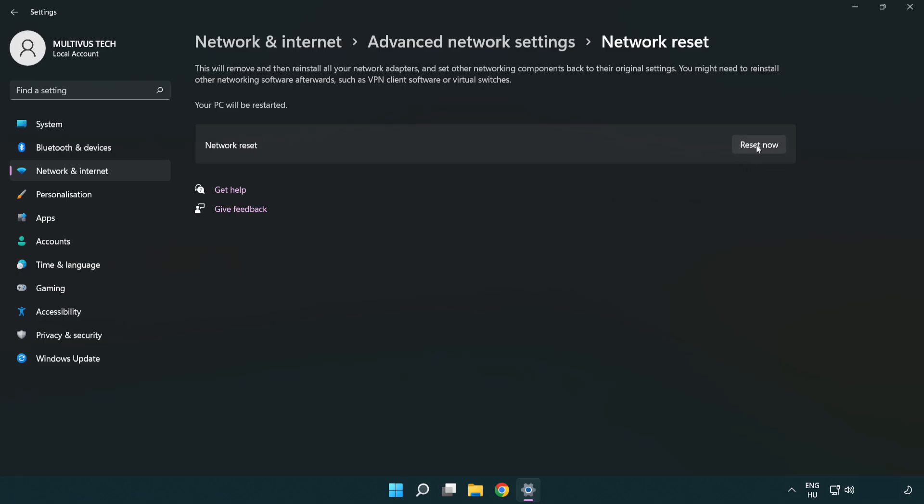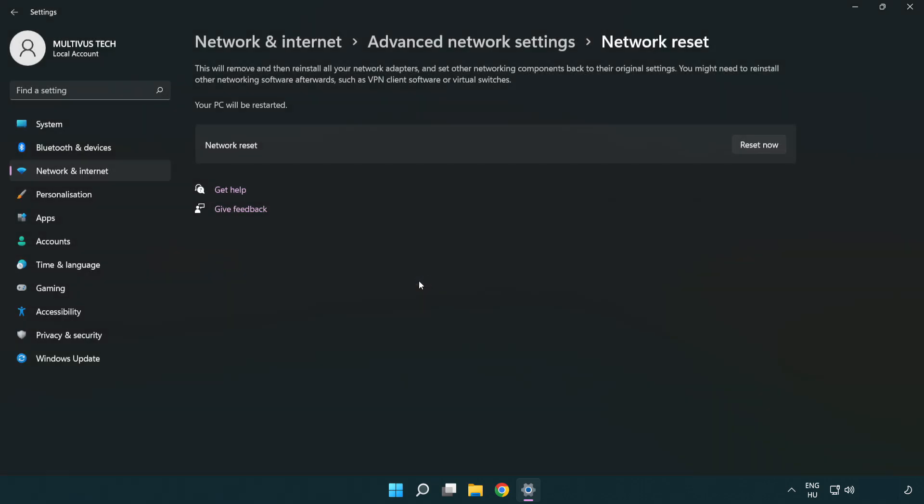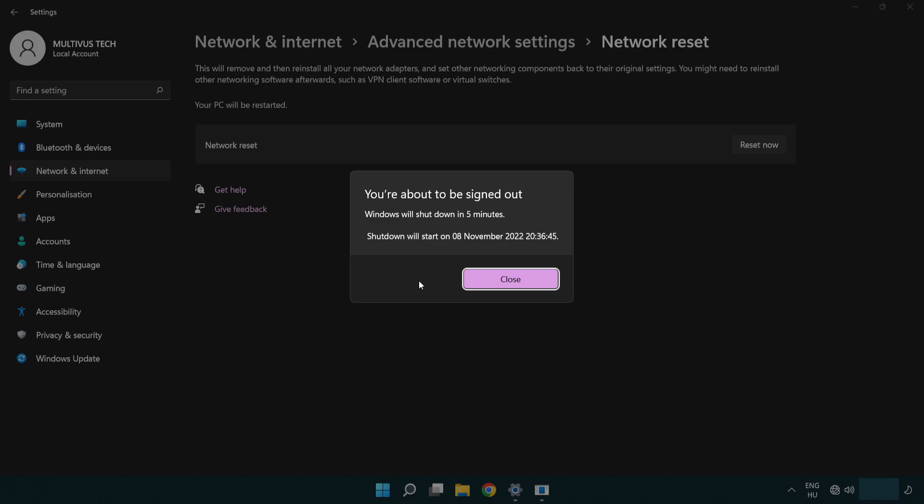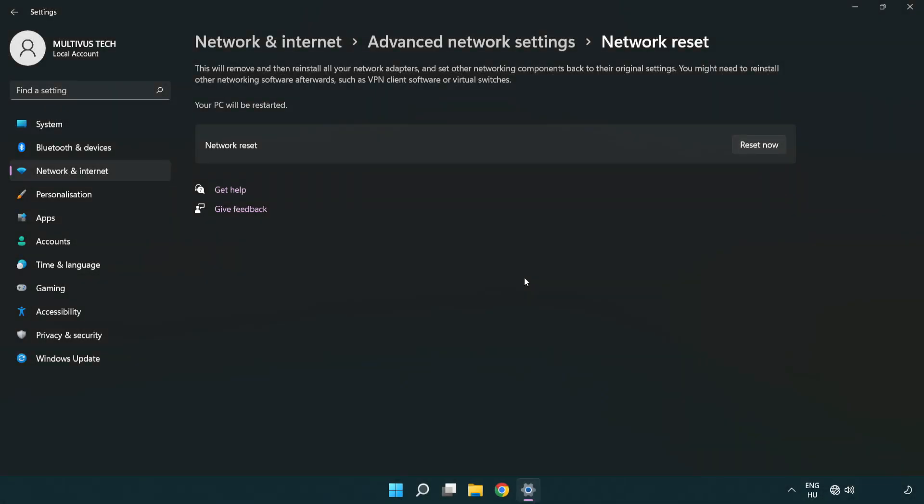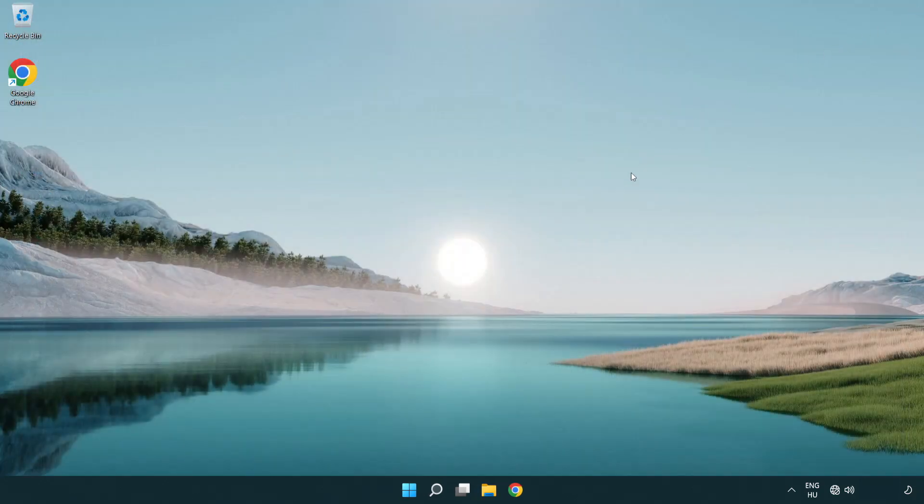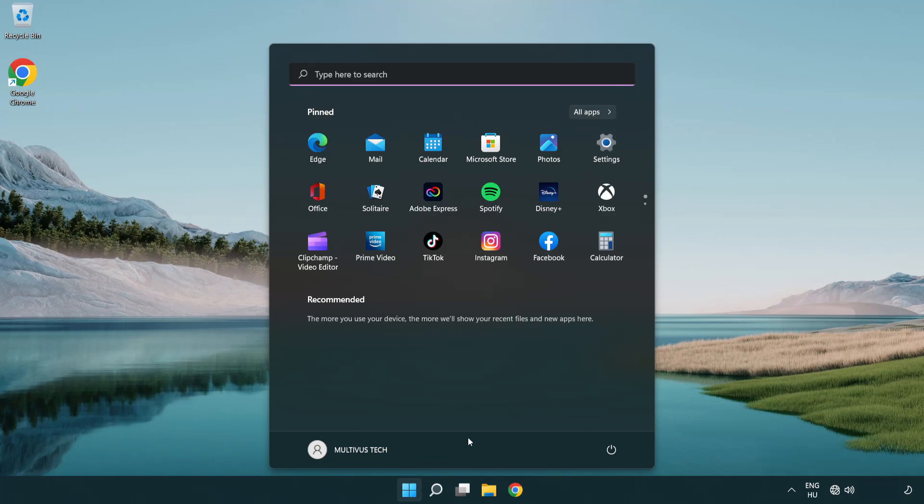Click reset now. Click yes. Click close. Close window and restart PC.